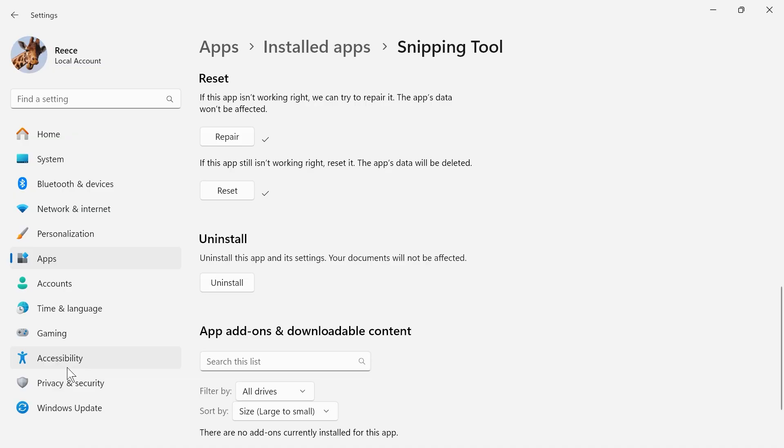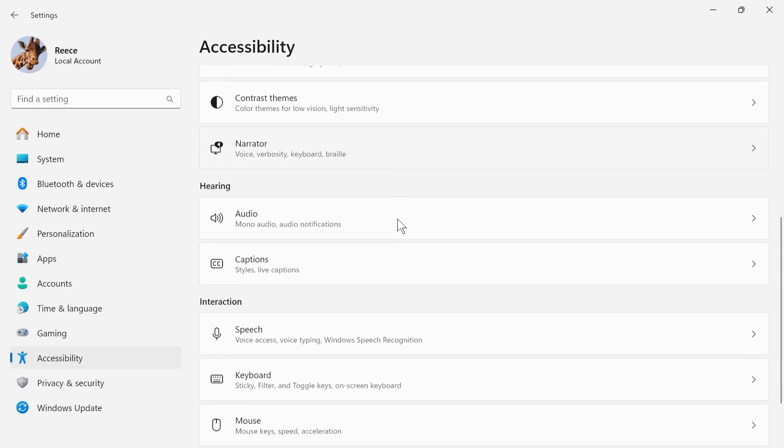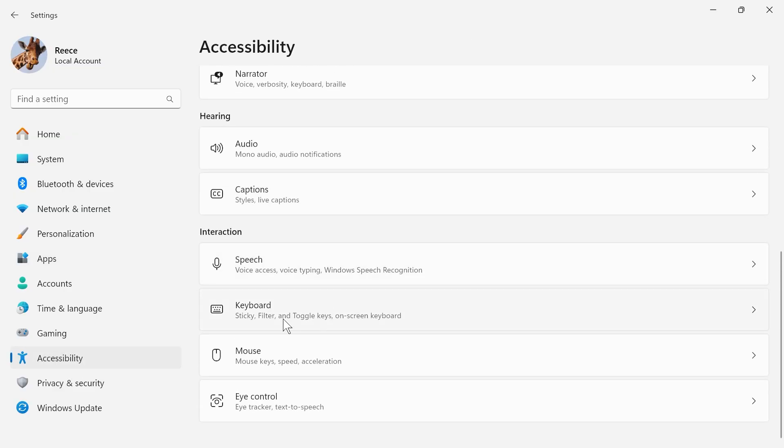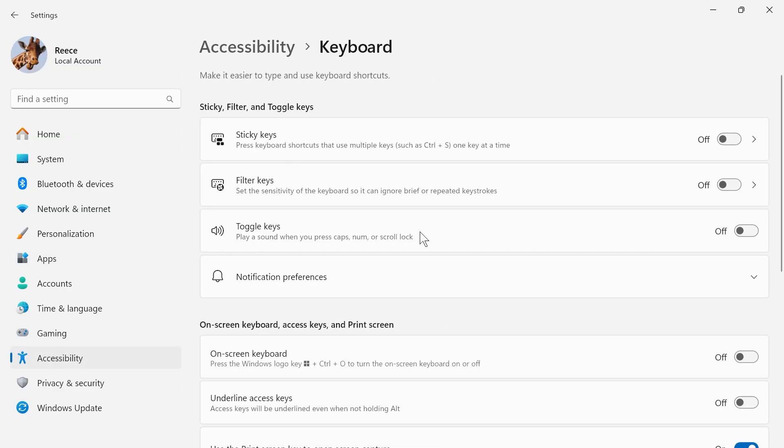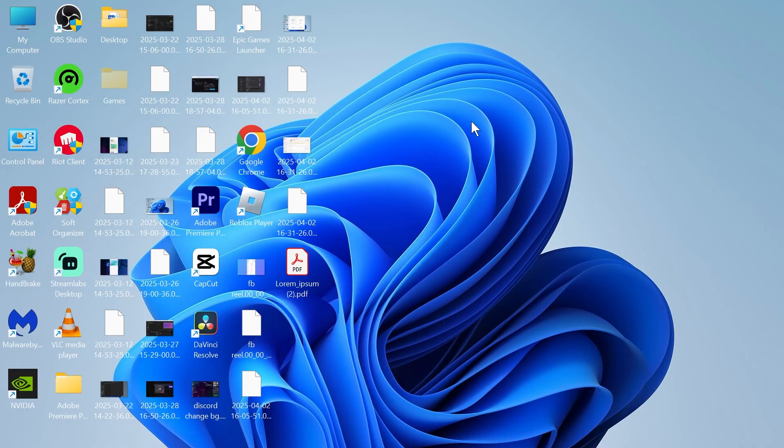Now, click on accessibility in the left hand side. Scroll down and click on keyboard from the list. Scroll down again, and make sure where it says use the print screen key to open screen capture, make sure this is turned on and enabled.